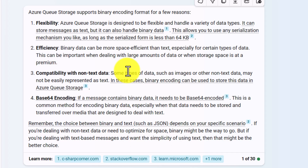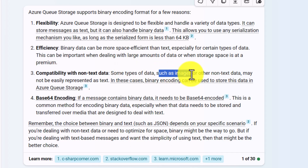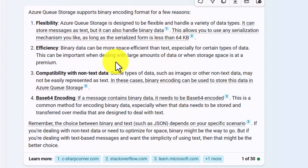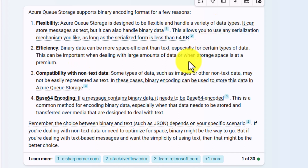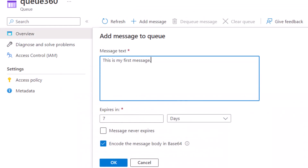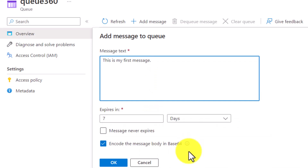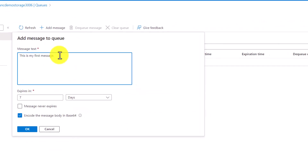The main benefit is efficiency and compatibility with non-text data. There could be a scenario where your message contains special characters that trigger weird behavior while consuming. It's better to convert to base64 encoding and then decode it when consuming. You can also pass images and non-text data without any problem. Binary data is more space-efficient than text, so you can push a lot of records within the same space limit. That's why base64 encoding is advised by default.